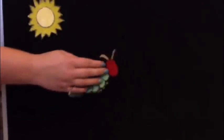The Very Hungry Caterpillar by Eric Carle. In the light of the moon a little egg lay on a leaf. On Sunday morning the sun came up and pop! Out came a tiny and very hungry caterpillar.